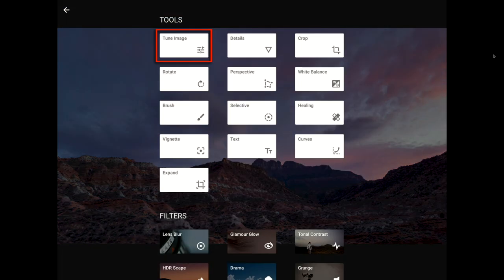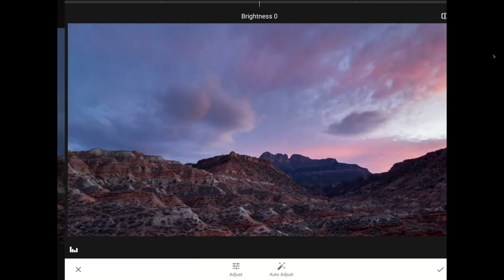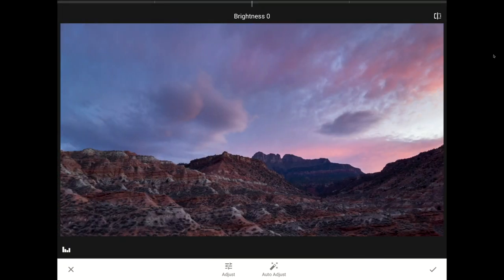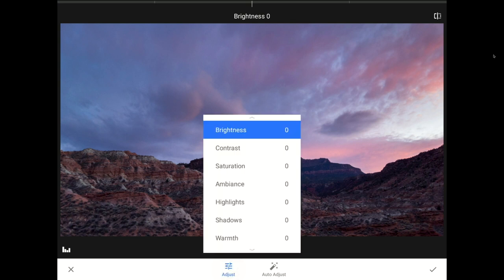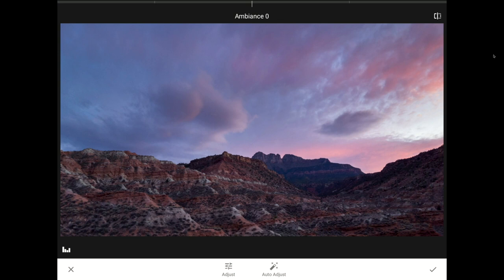I'm going to tap on the Tune Image Tools menu to get things going, and then I'm going to tap on the Adjust icon down here on the toolbar. For those who have been watching these tutorials, you know by now that I love the Ambience control for landscape and travel photos like this one.